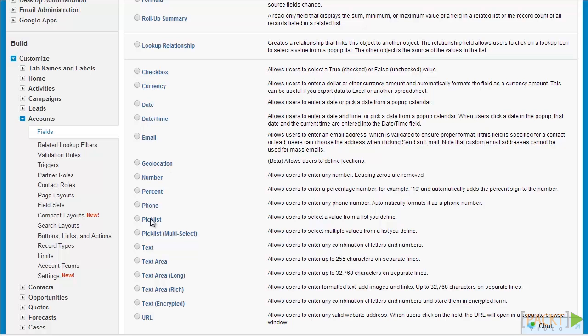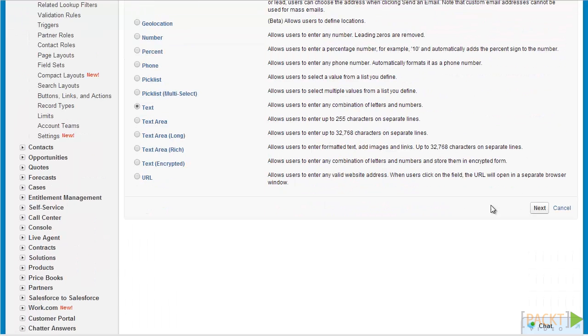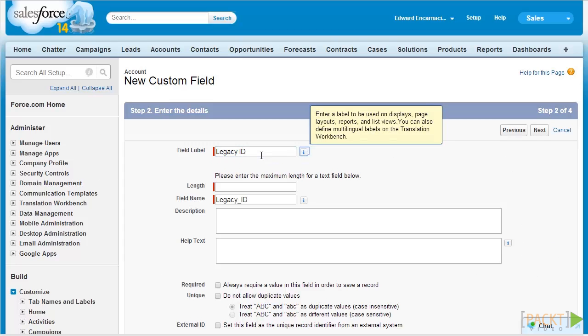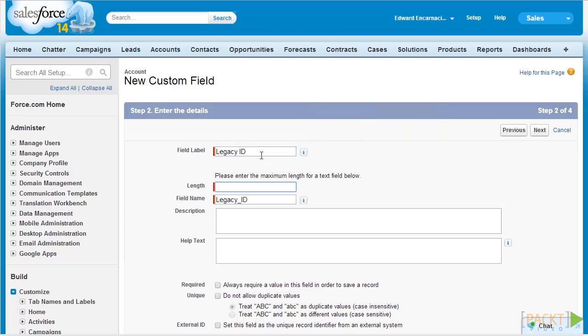Let's just click on Text and select Next. First we'll be entering the custom field label for our field, so let's just enter Legacy ID. Next we're going to be entering the length of this field. Since this is only a legacy ID field, we'll just be setting it at 20. We're going to retain the field name at legacy_id.